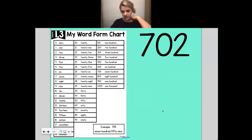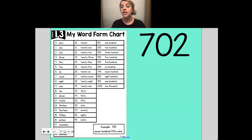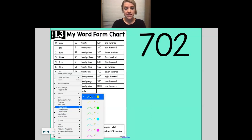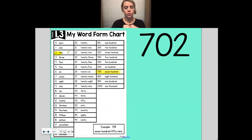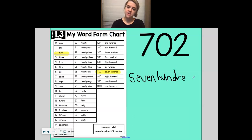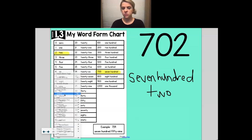We have one more example — let's read that together in standard form. My number is 702. Now if we notice, we don't have anything in the tens column, so we're not going to write seven hundred zero two. All we need to write is seven hundred two. I'm going to highlight what we're looking for — 702 — and then write it: seven hundred T-W-O. And we are finished with 702.